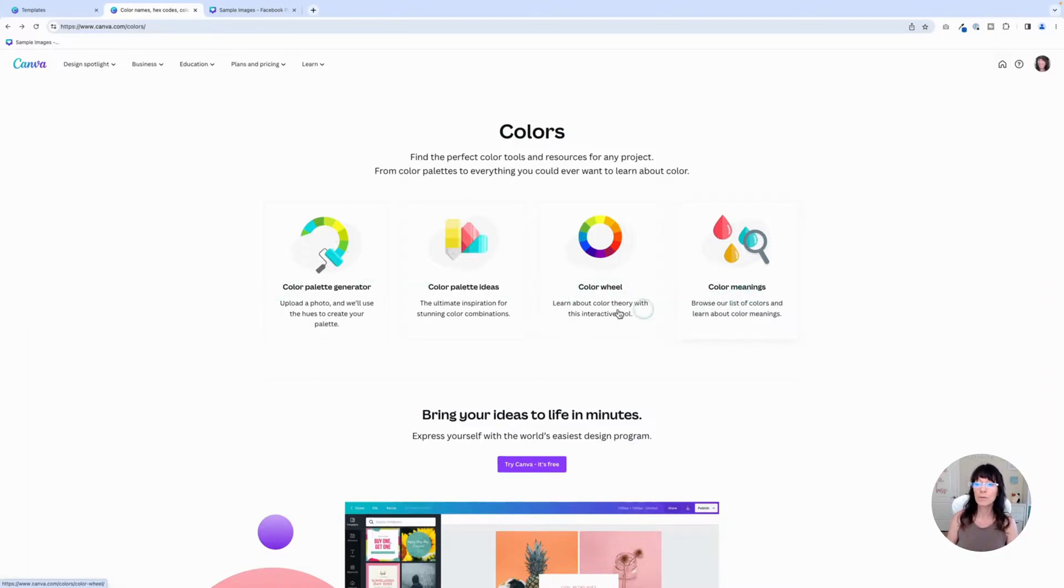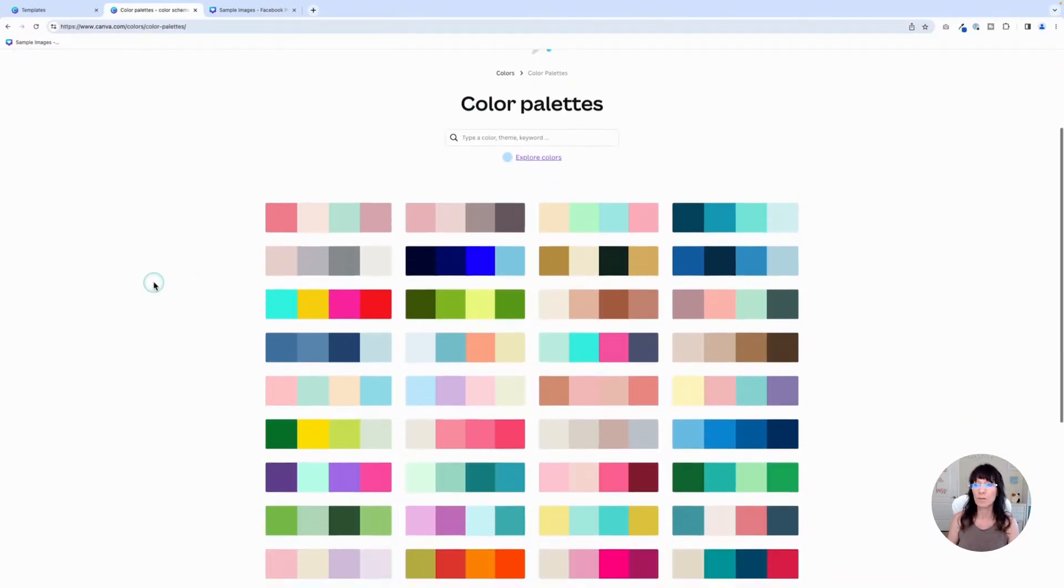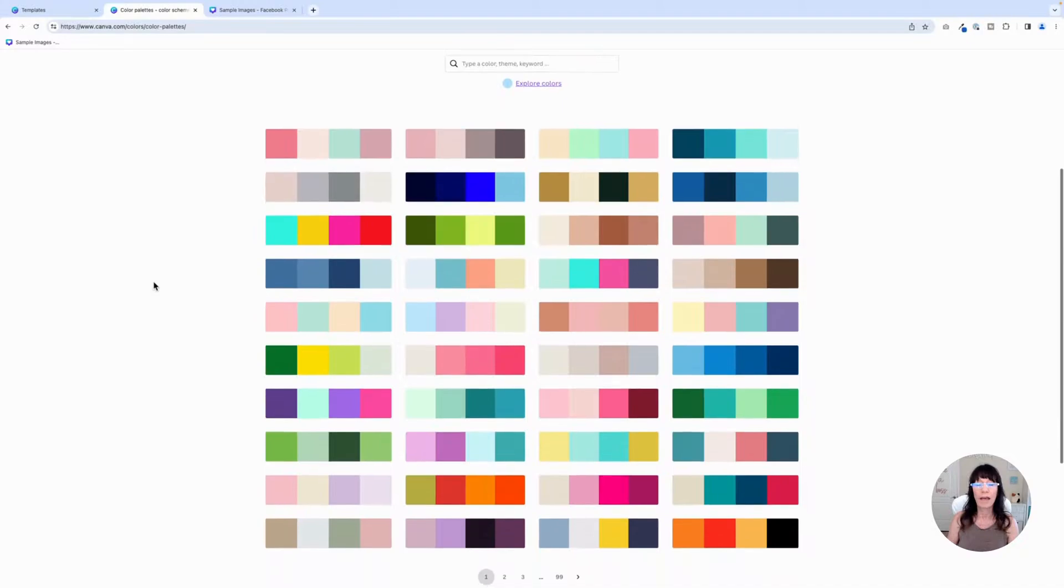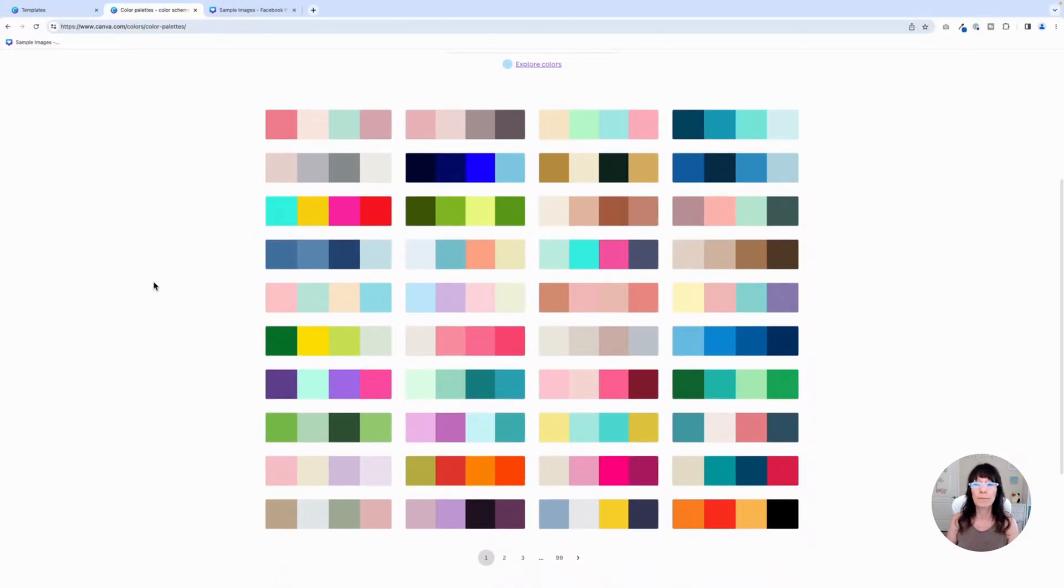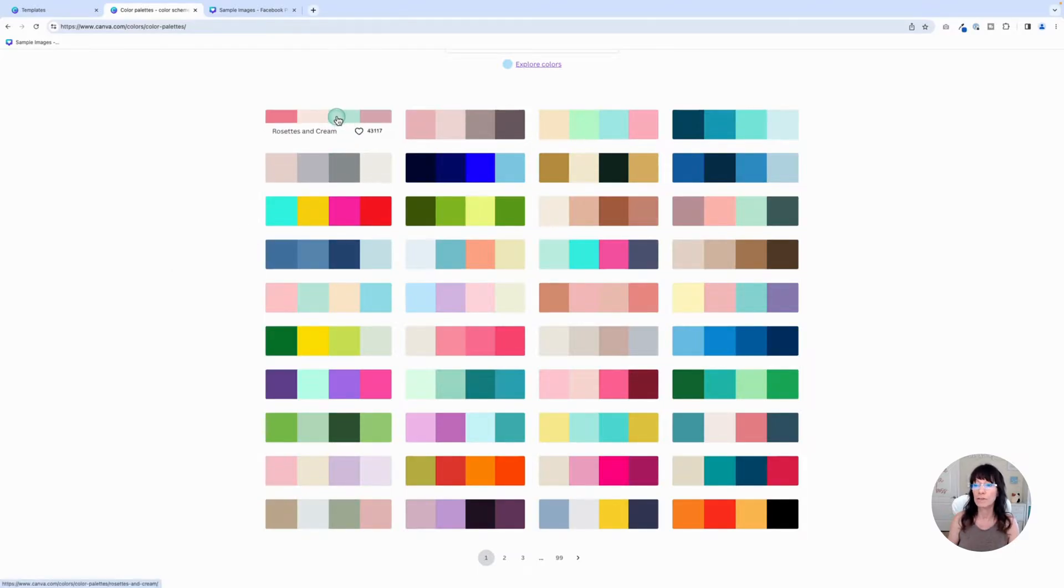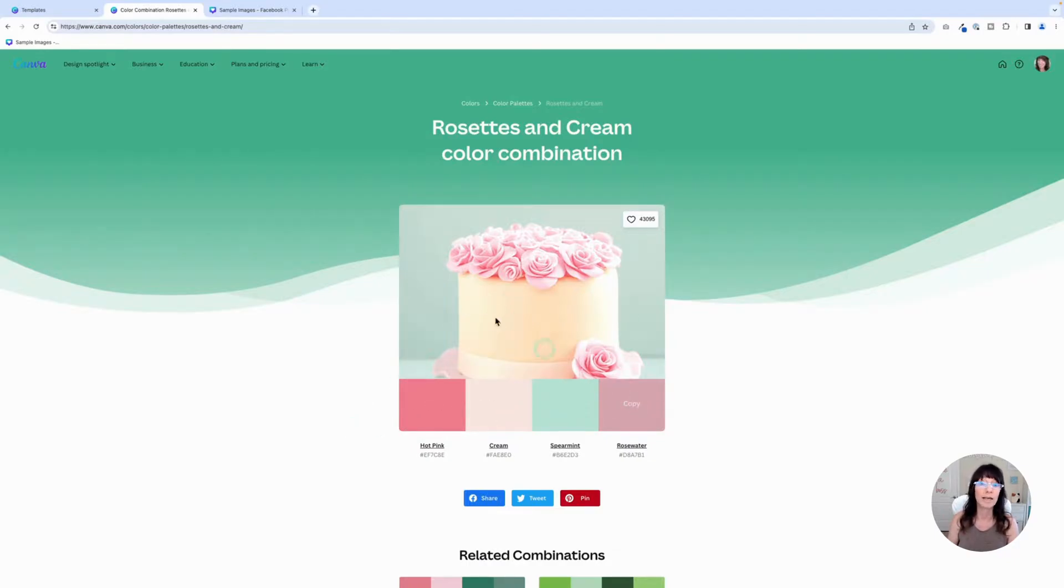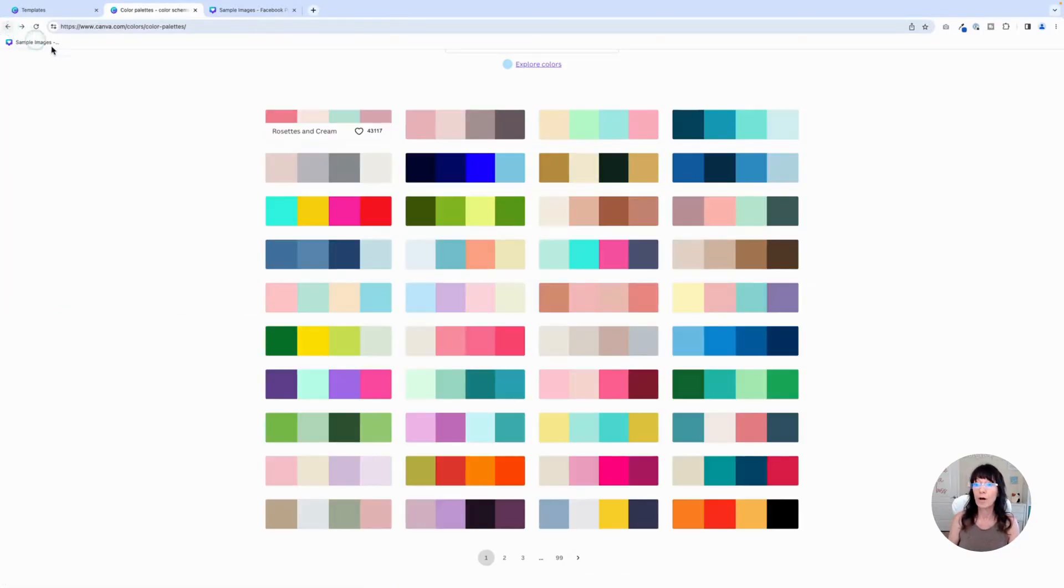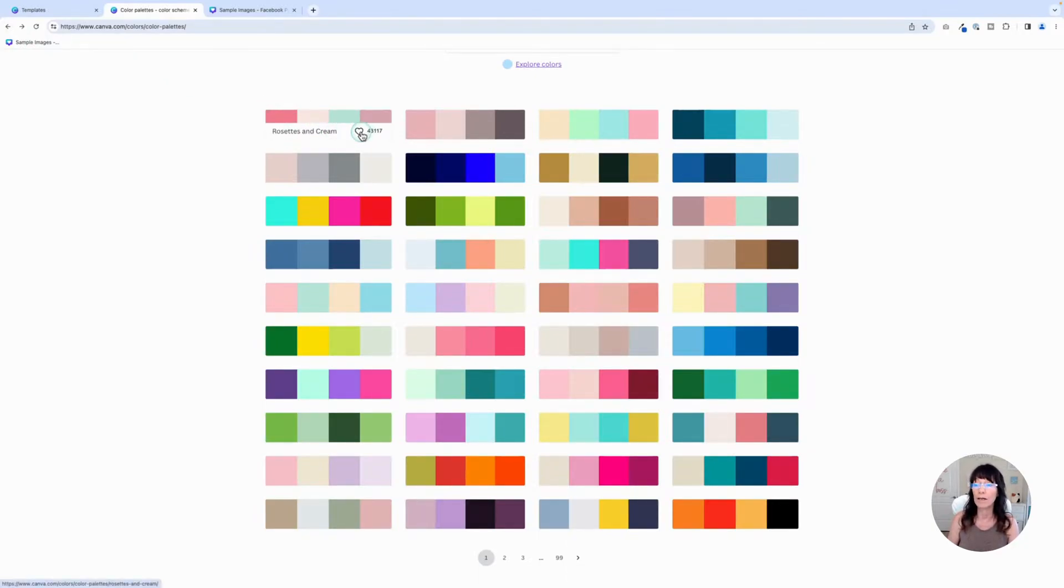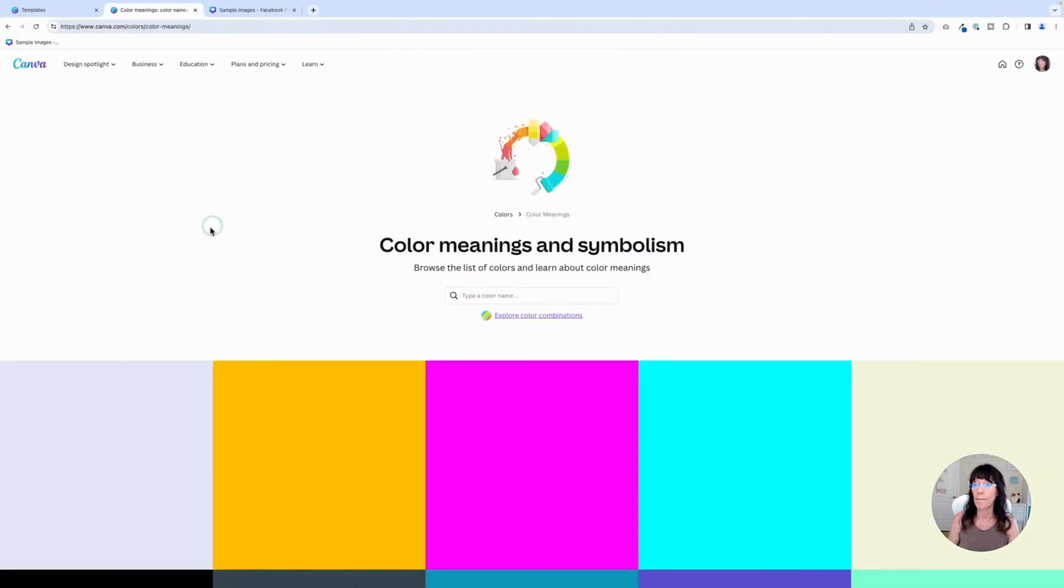The first one I'm going to click on is the color palette ideas. And right here, look at all these colors we have to choose from. This is a great place to get started if you really have no idea what type of colors you want to use. You can click on any one of these palettes and Canva will give you a suggested photo and what those colors look like in that photo.